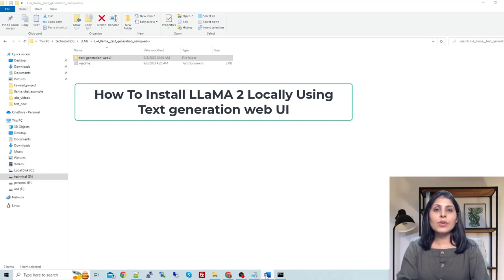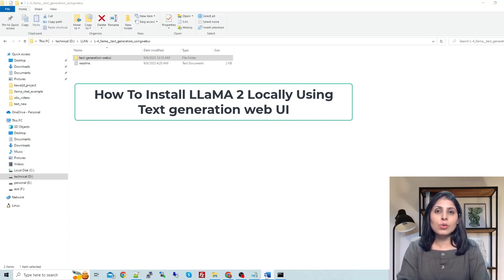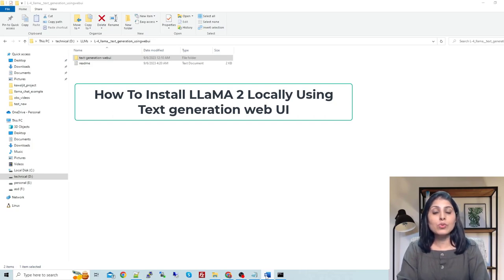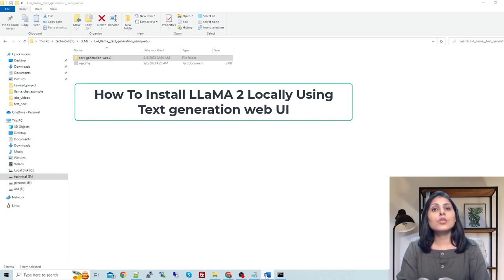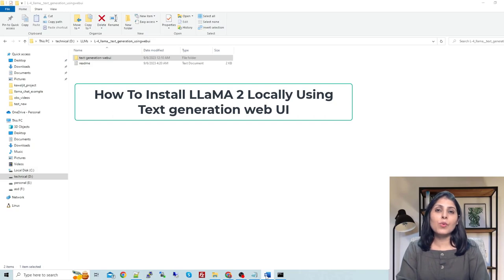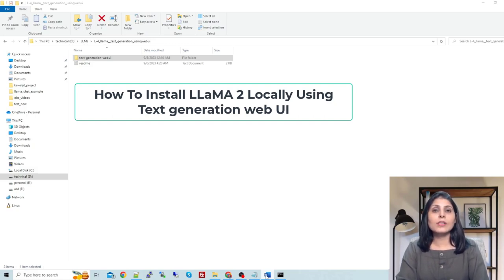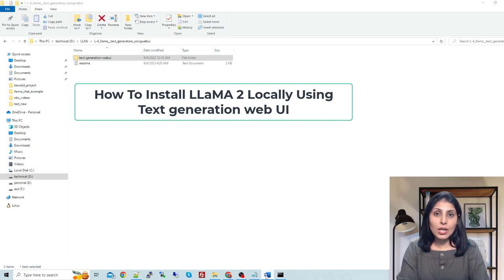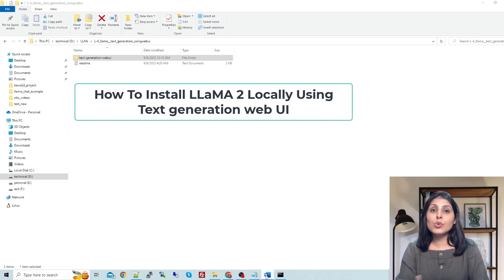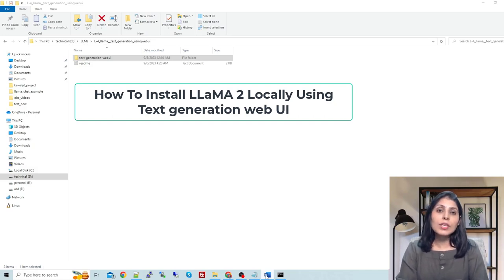Hello everyone, my name is Rohit and welcome to my channel. In today's video, I'll show you how to use Llama2 on your local machines using Text Generation Web UI. This is a Gradio-based interface for running large language models. It provides a user-friendly interface to interact with these models and generate text.